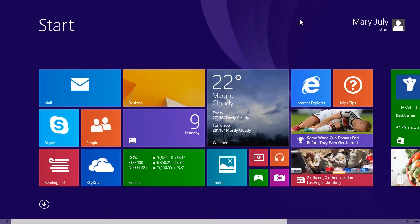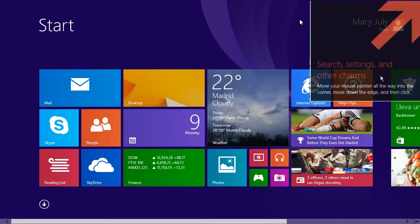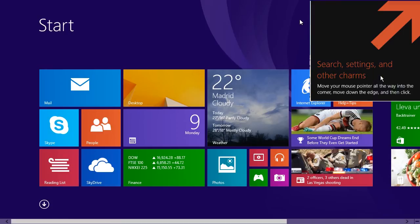In this tutorial, you will learn how to disable Windows 8.1 help tips.